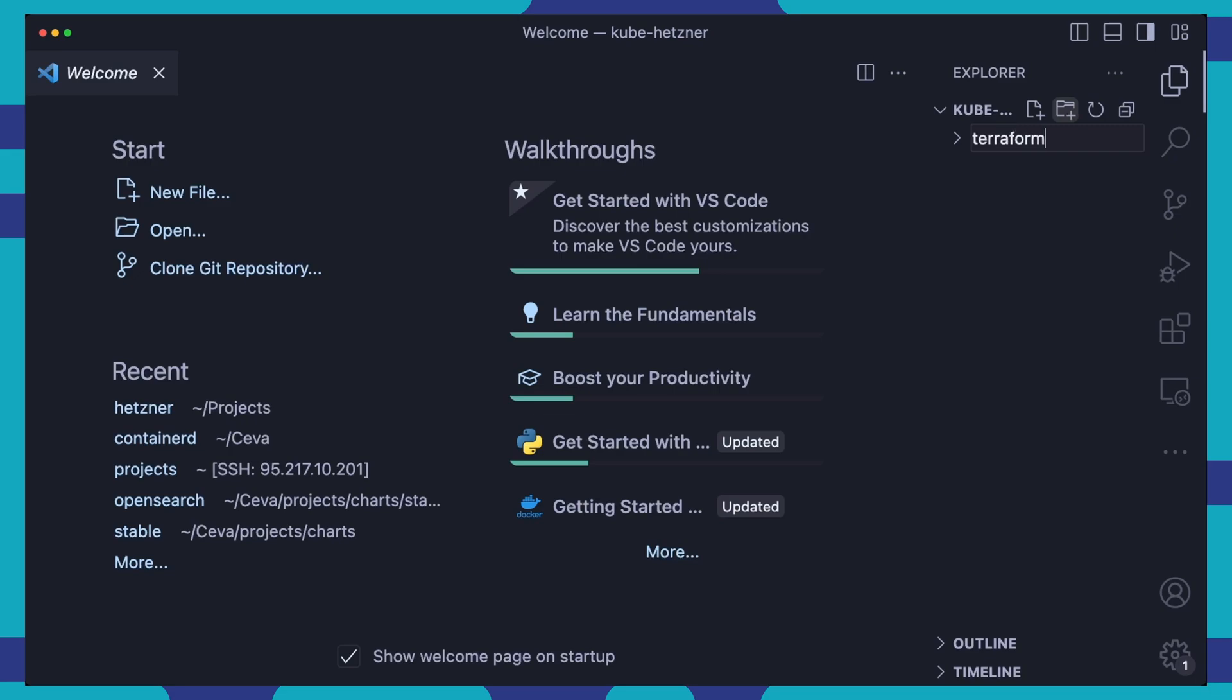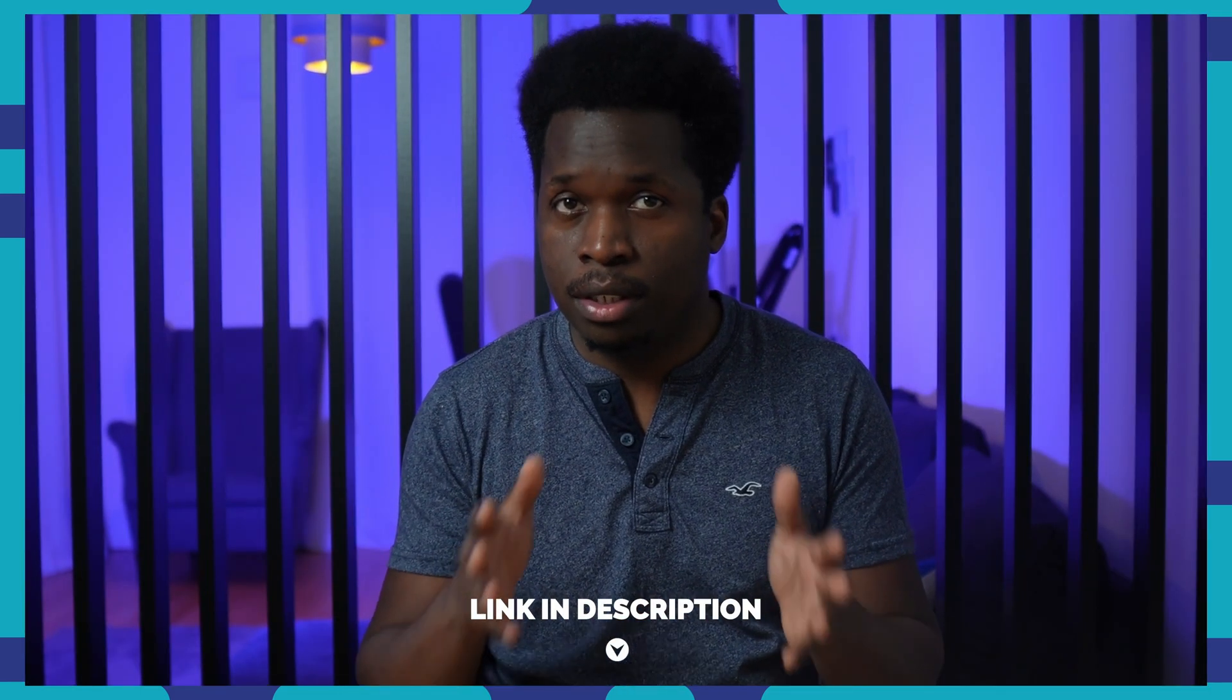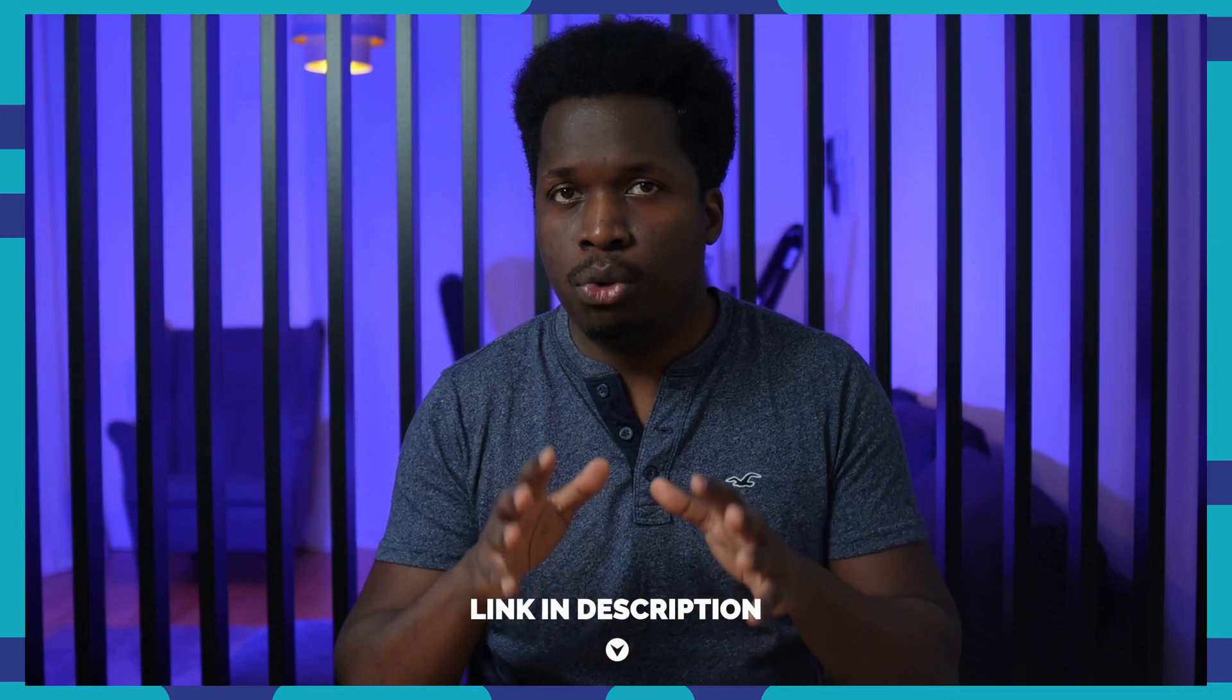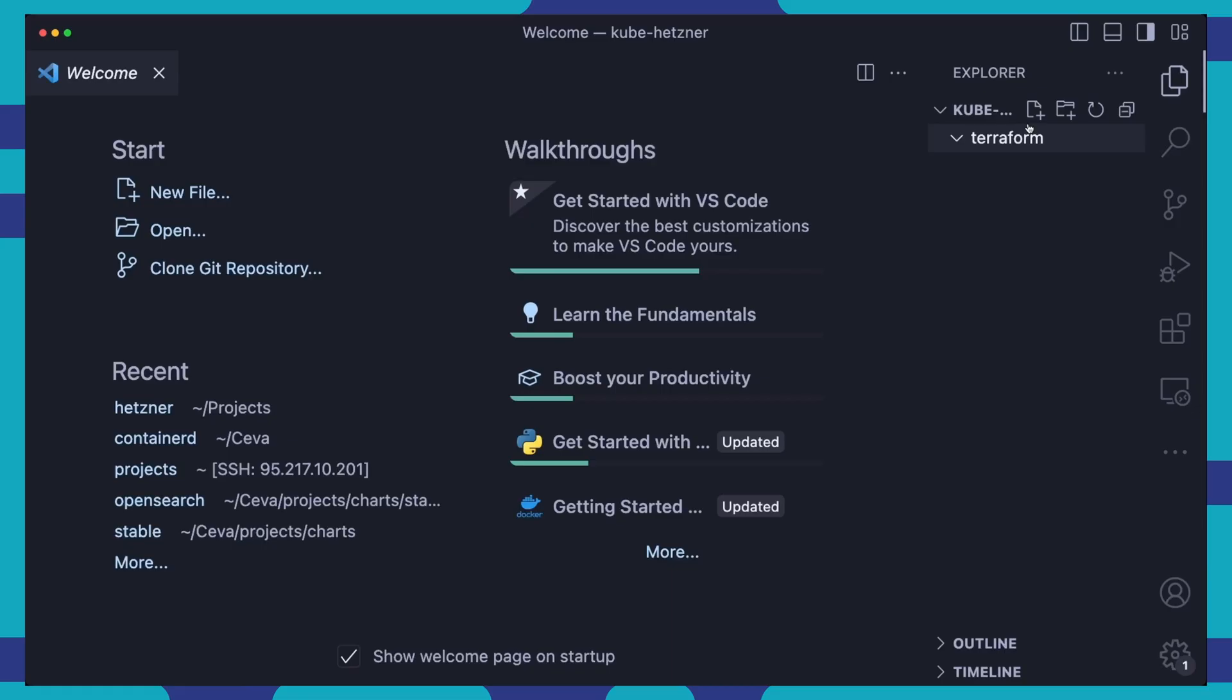Then we can use Terraform, an infrastructure as code tool, to deploy our infrastructure. First, we'll create our project directory and then a Terraform directory. So you can also try and reproduce this in your own environment. I will have the GitHub project linked in the description below with all the documentation, code and commands for this project.